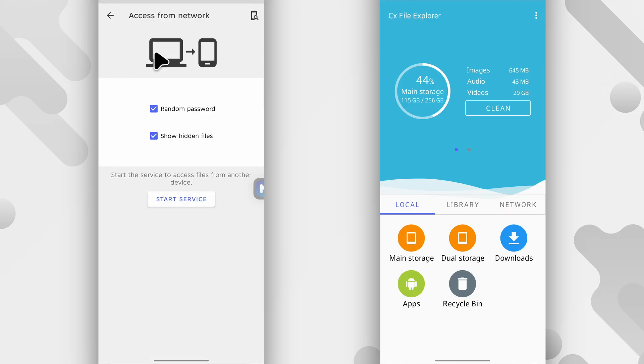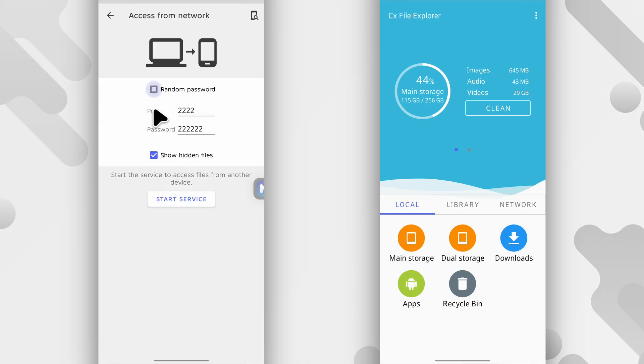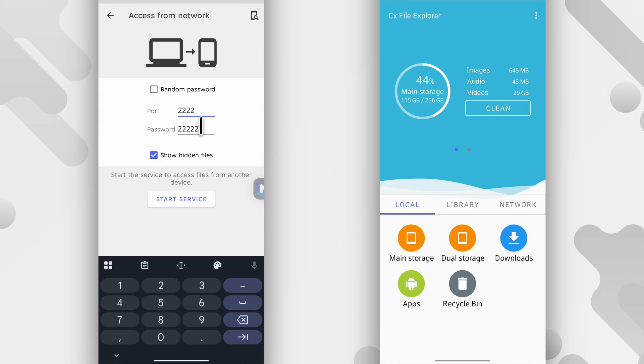So when you tap access from network, this is what it should look like. For me, I don't like the random password option. So what I do is I uncheck this and I like to keep things simple. For the port, I enter 2222, so two four times, and I do the same for the password button.